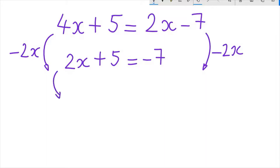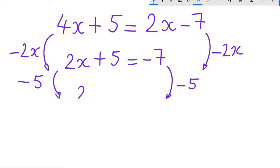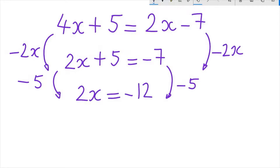Then we subtract 5 from both sides of the equation, to be left with only 2x on the left hand side of the equation. Then we divide both sides of the equation by 2, to be left with only x on the left hand side of the equation.